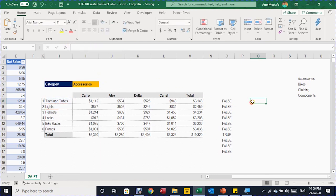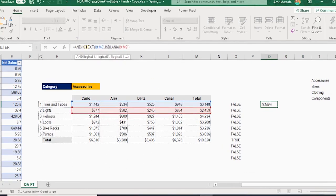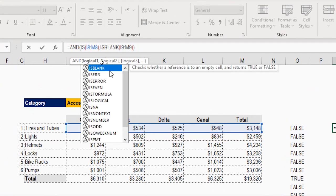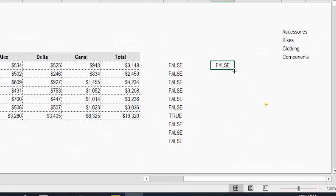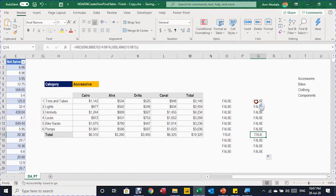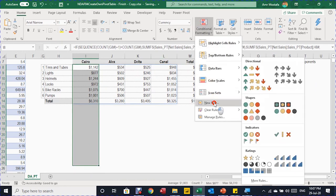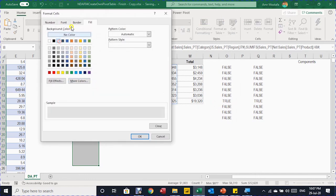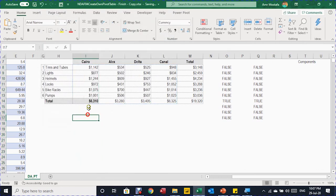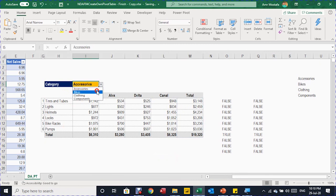Apply similar conditional formatting to the remaining columns. Copy the same formula to column Q, but this time instead of ISTEXT use ISNUMBER, since these columns contain numbers. The result is FALSE for all rows except the total row. Apply the same conditional formatting steps — New Rule, paste formula, light gray fill, bold font, OK — for each remaining column. All conditional formatting is now complete.